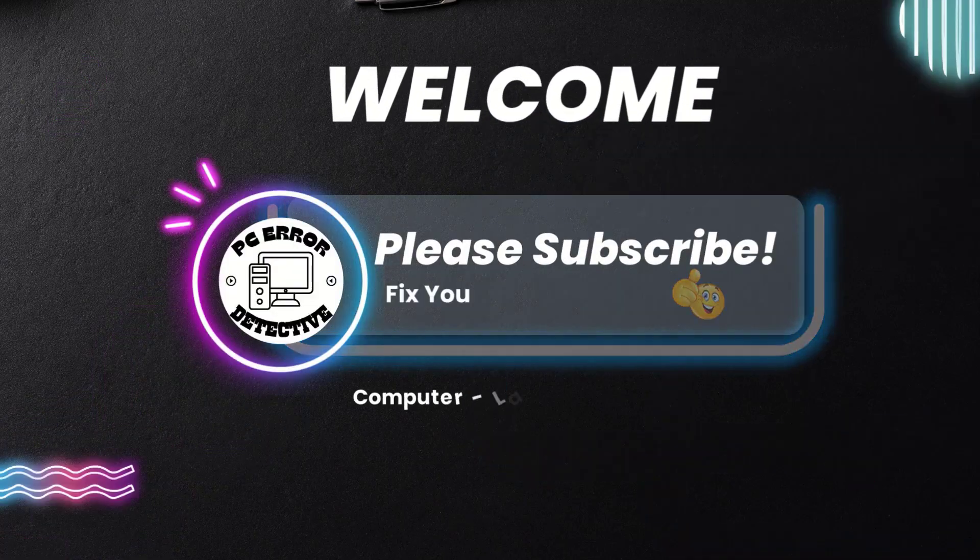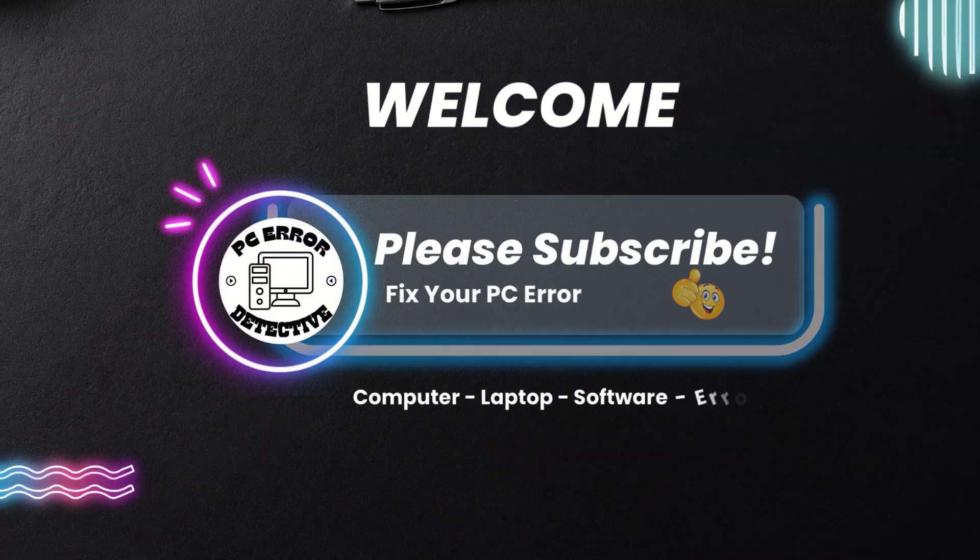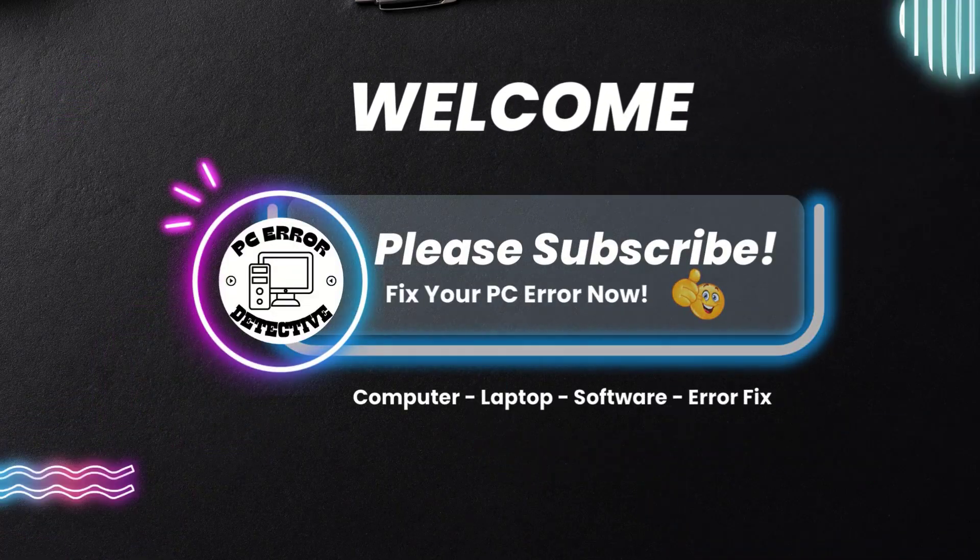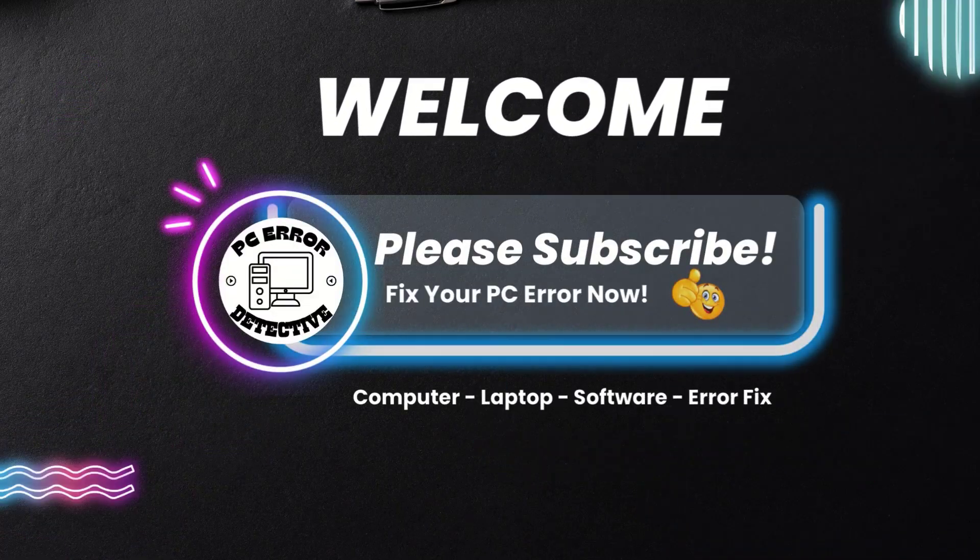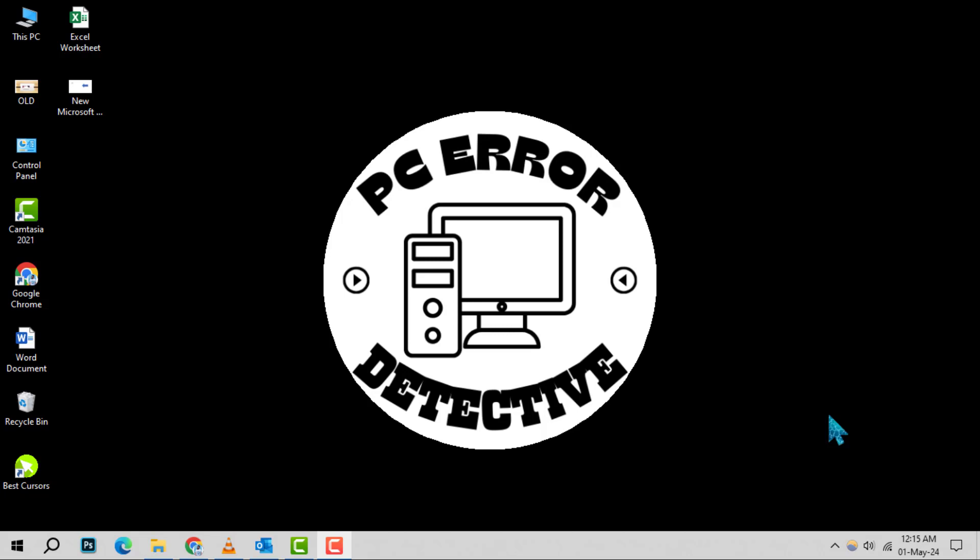Welcome to the PC Error Detective. Today, we're diving into how to completely reboot your computer, step by step.